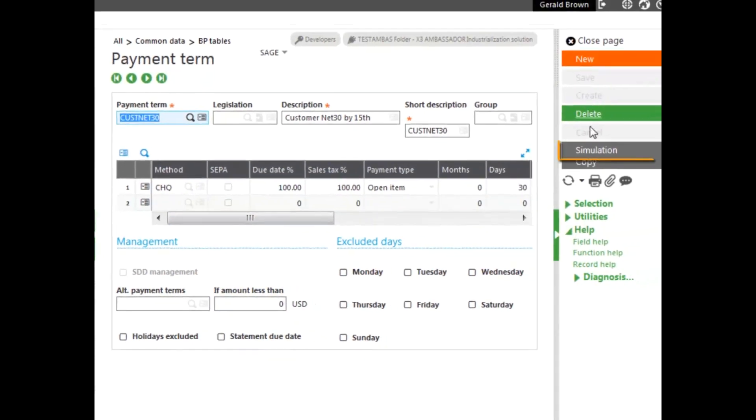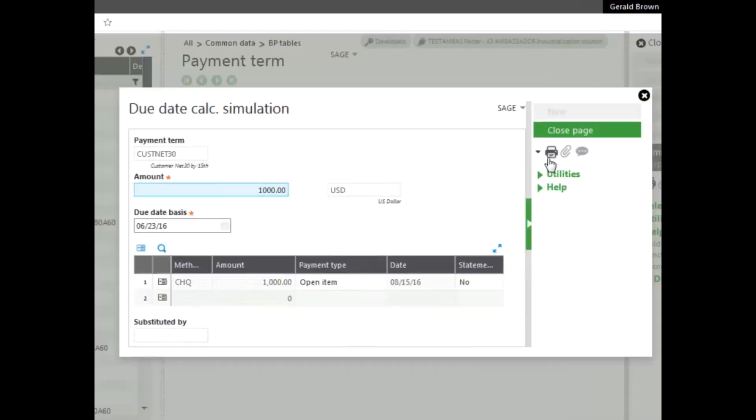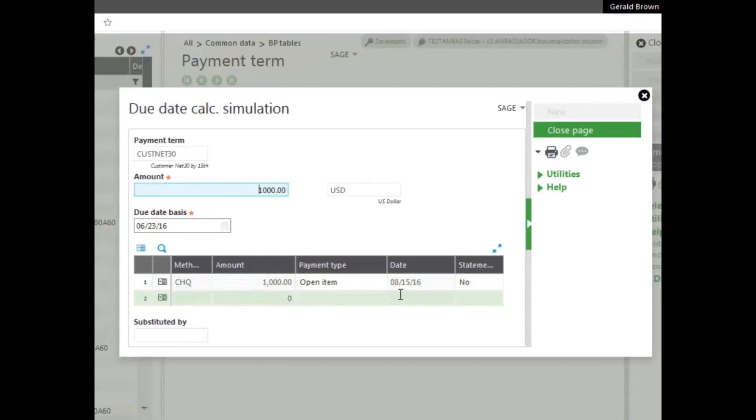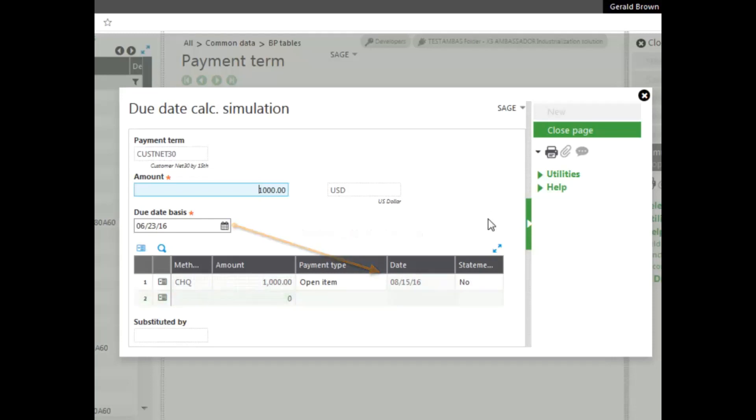You can also test it by using a simulation. The simulation adds $1,000 default amount in the field here, sets the due date basis and your terms down below. As you can see, the due date would be on the 15th. Why? Because June 23rd, 30 days would not make it to the 15th, so it pushes it to the next 15th.